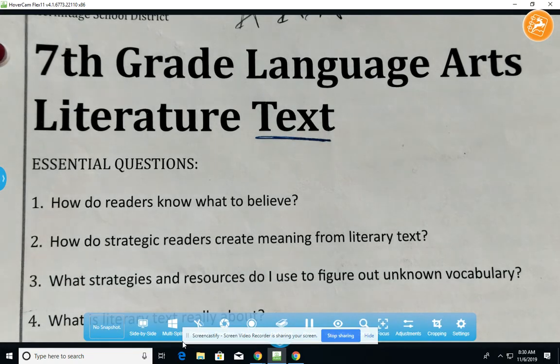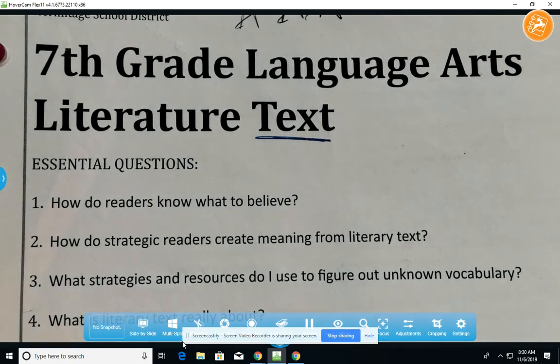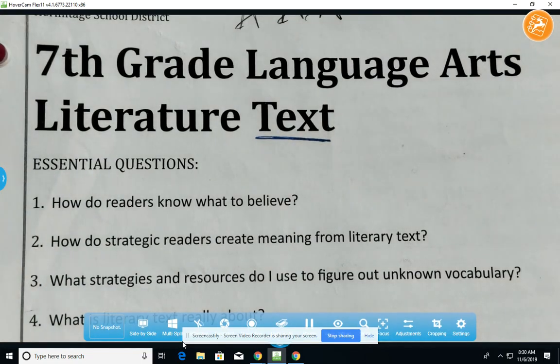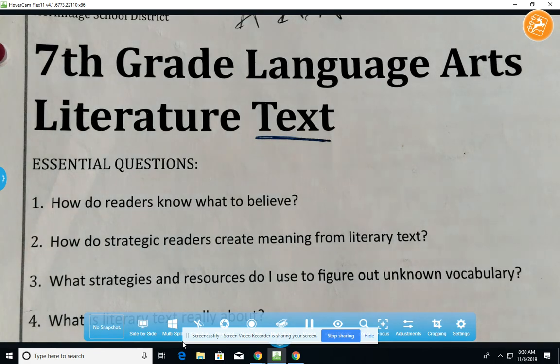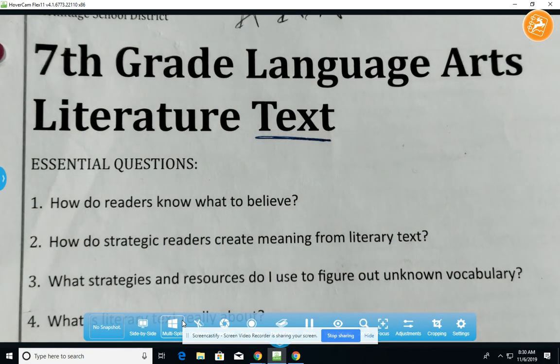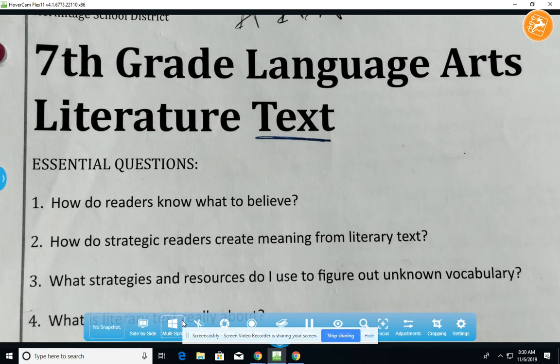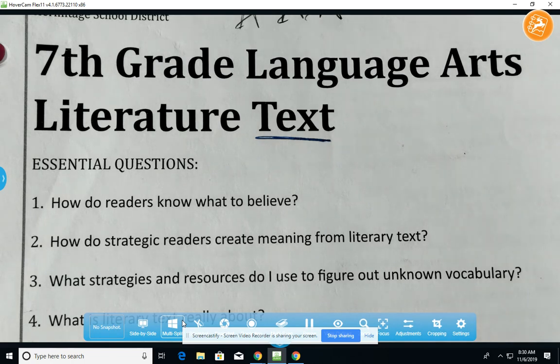Hello. Today we're in the literature text packet looking at a close read of a short story called Heartbeat. This is an independent practice that you're going to be graded on — not just for completeness, but also for your ability to make it correct.